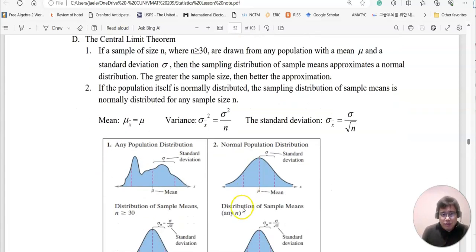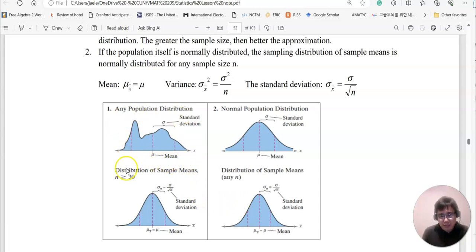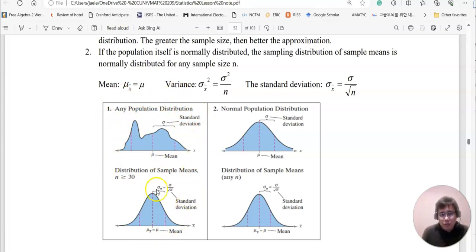So this means even though the original shape is not a normal shape, if you keep doing a sampling mean distribution, it basically turns into a normal shape.